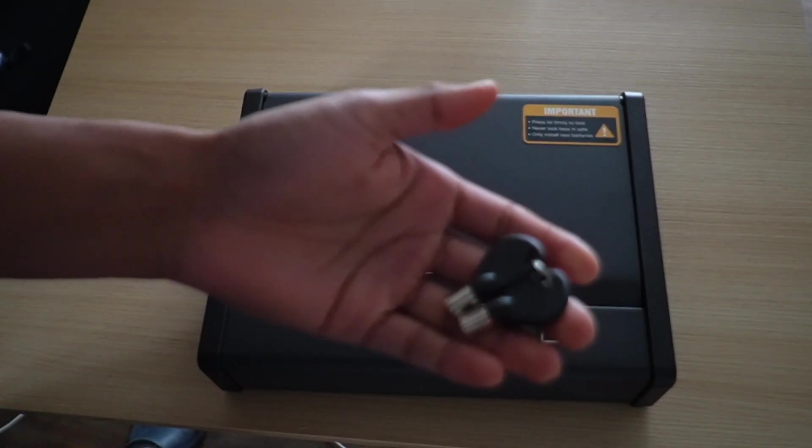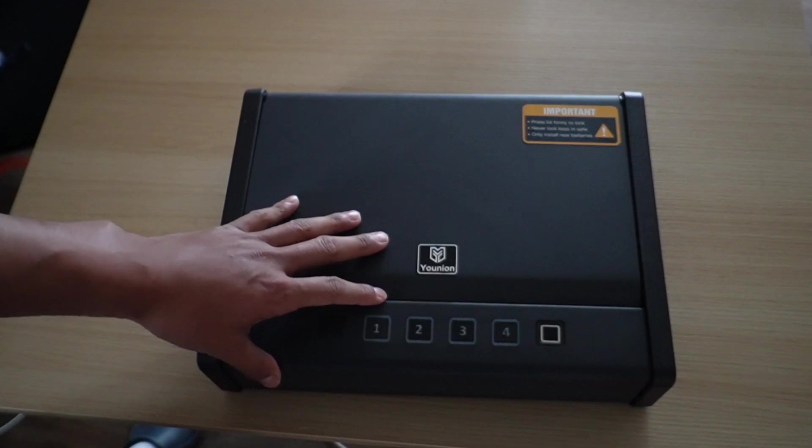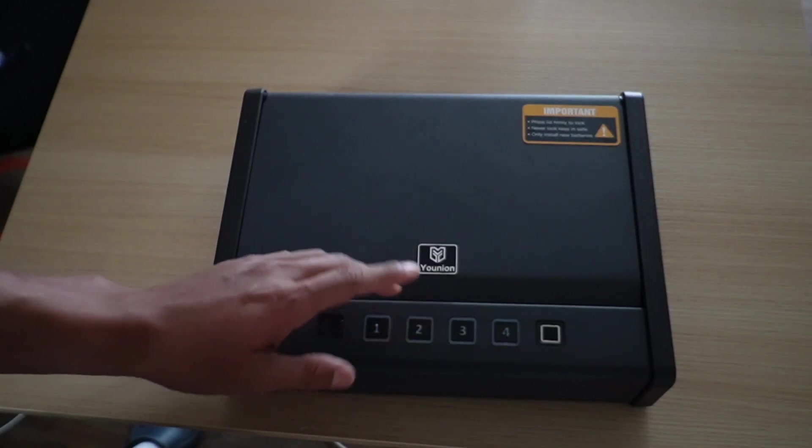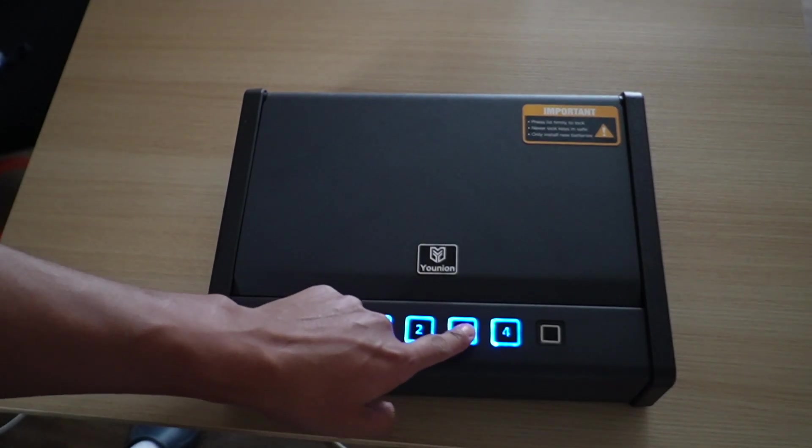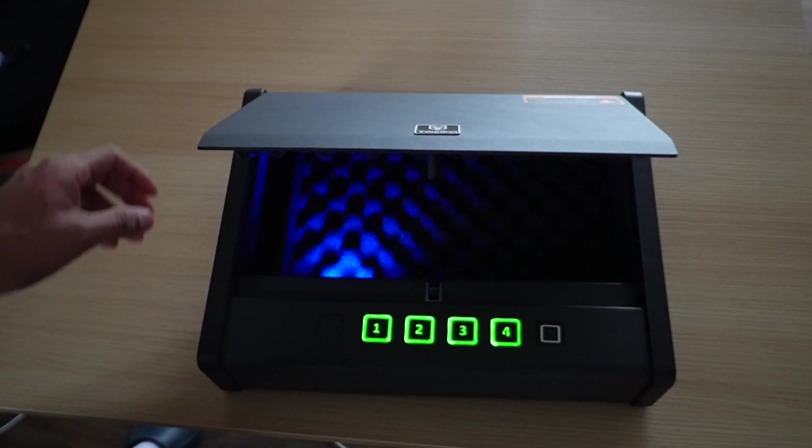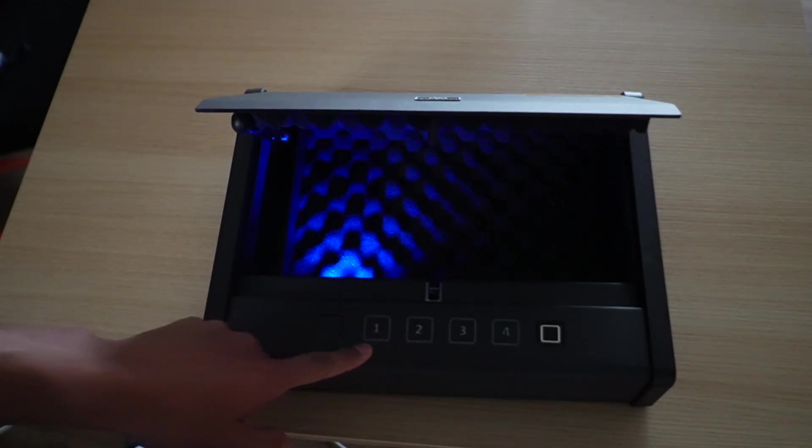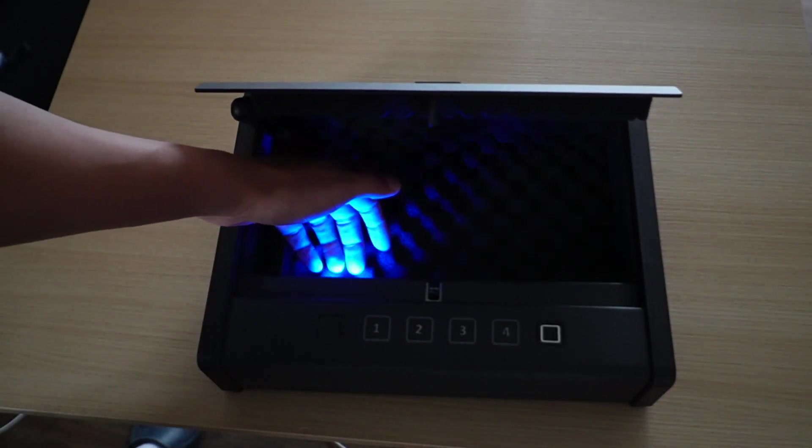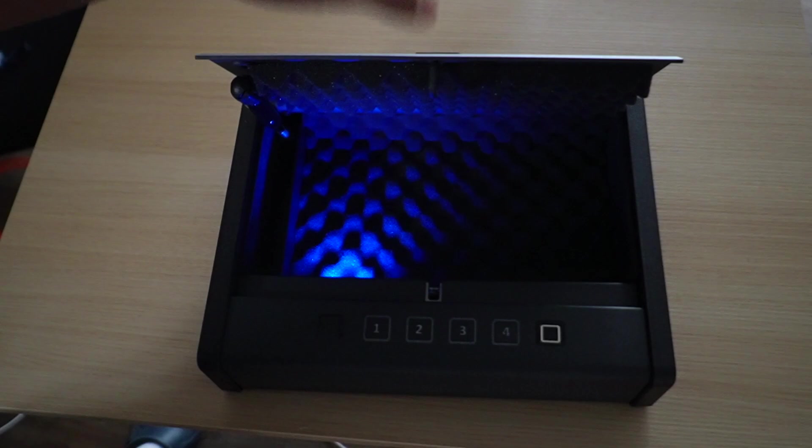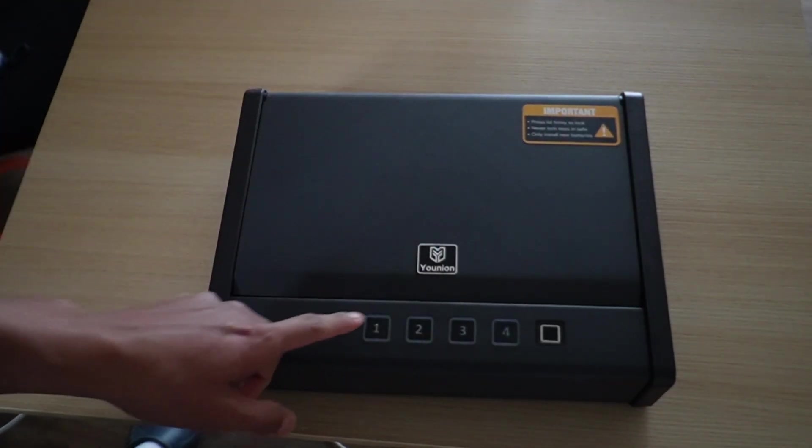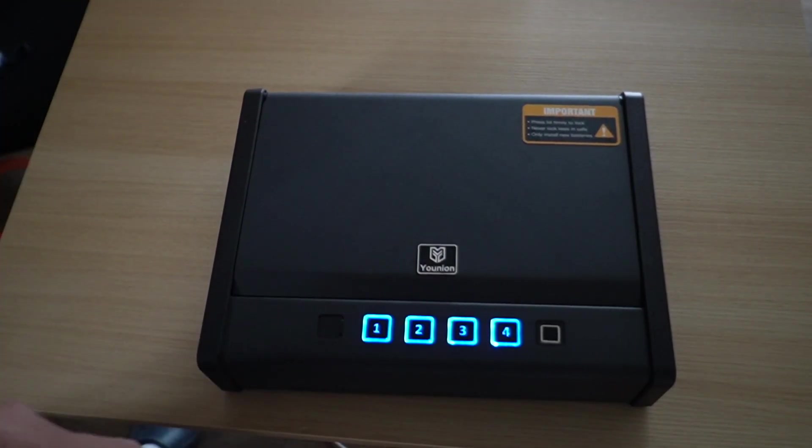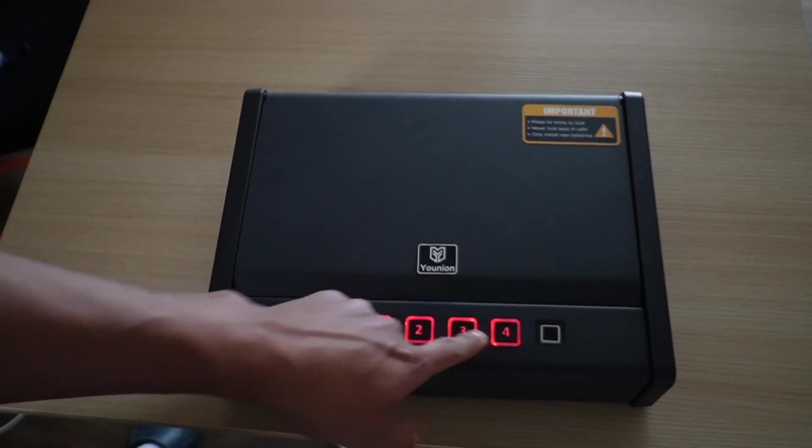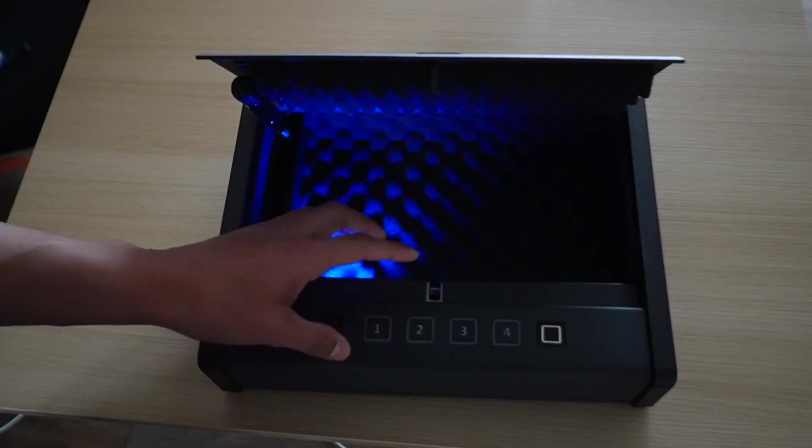Instead of using the keys, we'll just put the code. The default code is 1234. And it should, yep, it opens up and it's cool. It lights up green, meaning it was right. We have a nice blue light over here. And now if I put the wrong code, yeah, it just goes red.